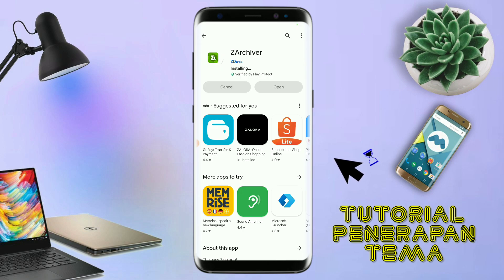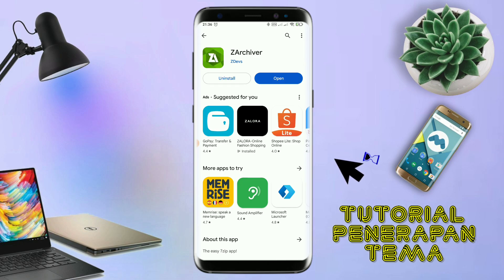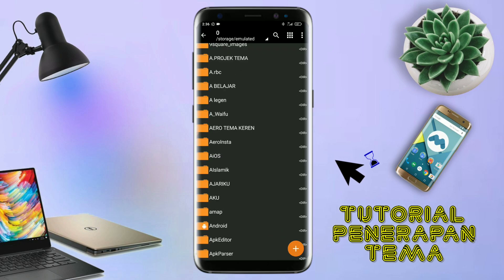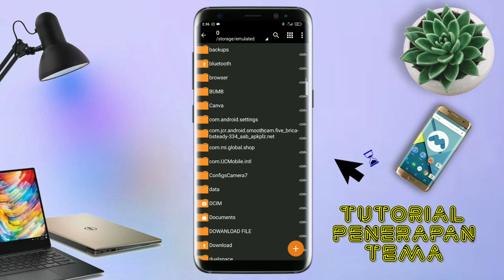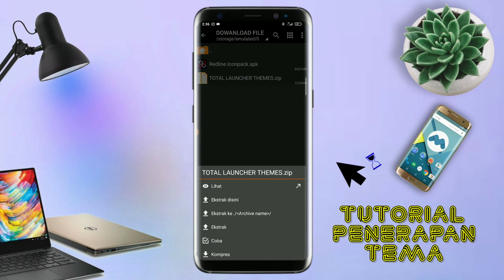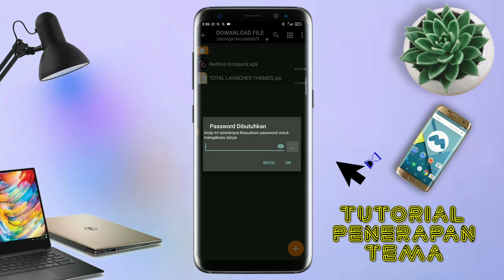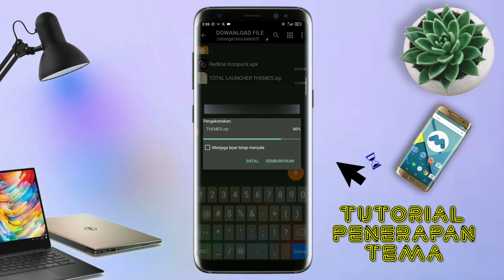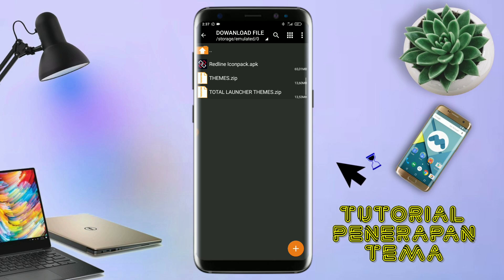Jika sudah terinstall aplikasi ZR Shipper-nya, langkah selanjutnya kalian tinggal buka folder download kalian untuk mengekstrak file tema yang sudah kalian download. Disini sudah ada icon tag dan file temanya. Untuk file temanya, kalian langsung aja ekstrak. Dan untuk passwordnya, saya sudah cantumkan di video ini dalam bentuk tulisan. Jadi, tonton video ini jangan di-skip.